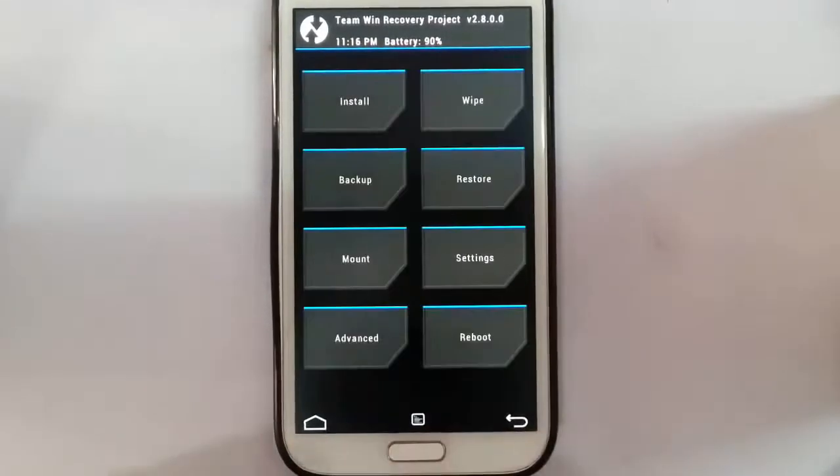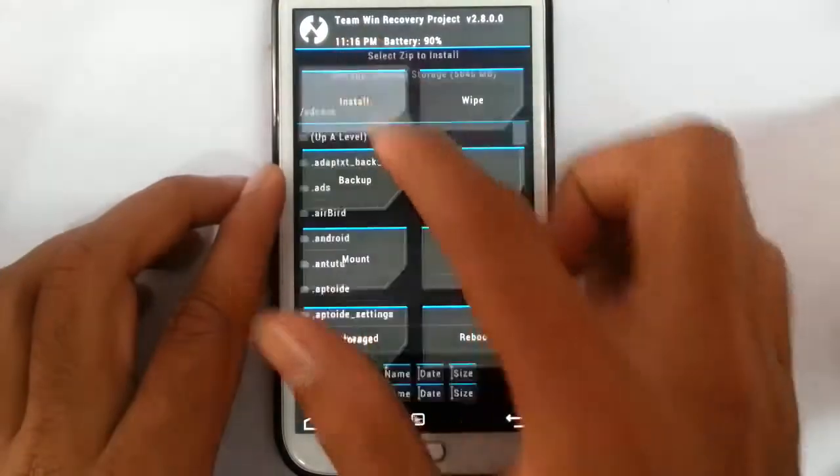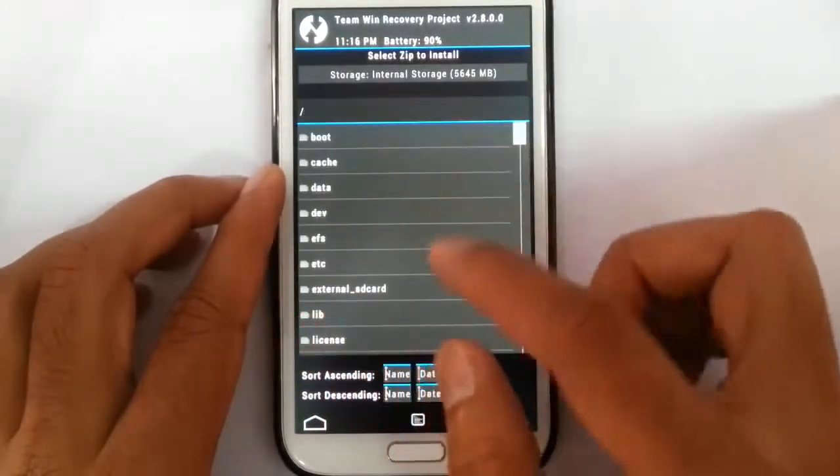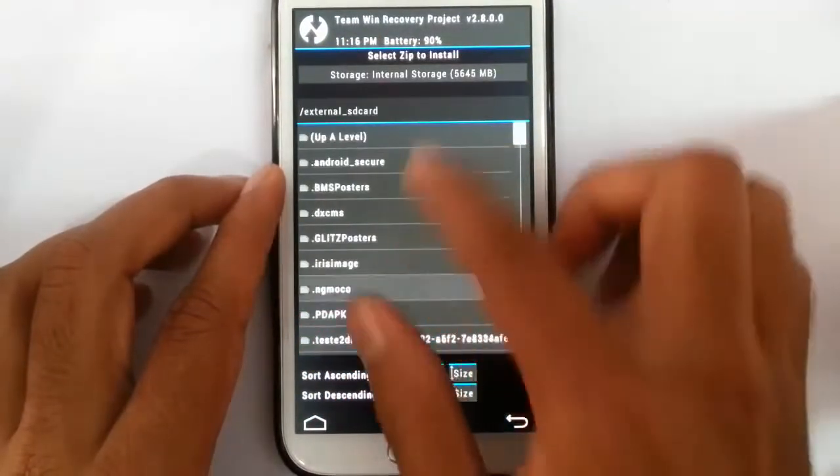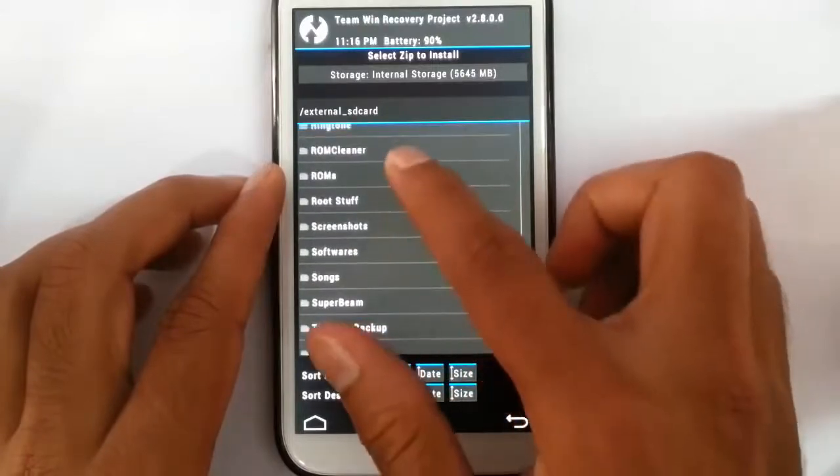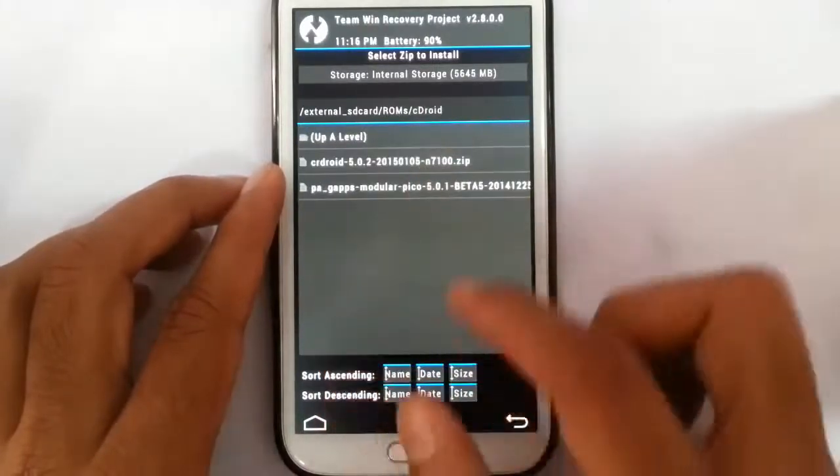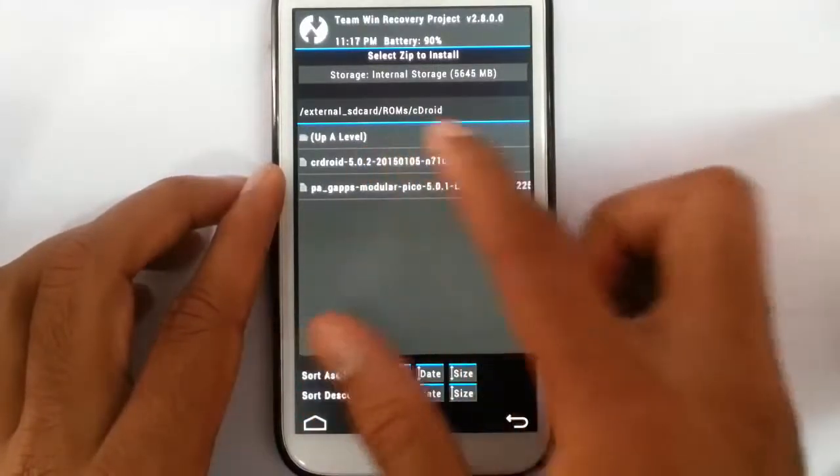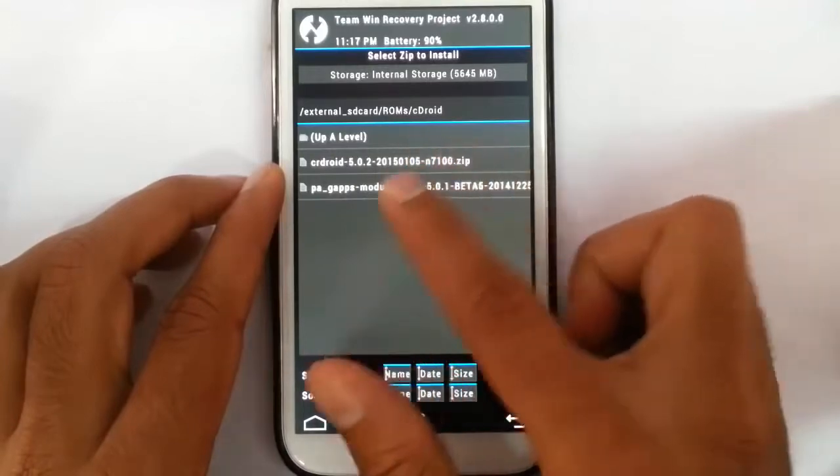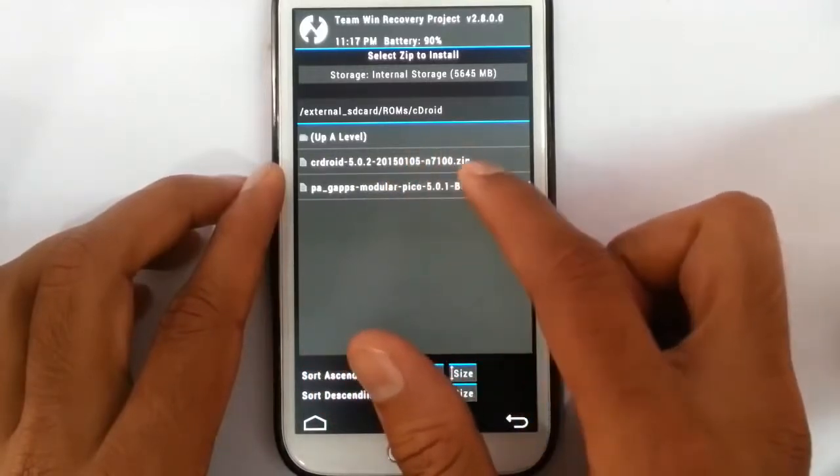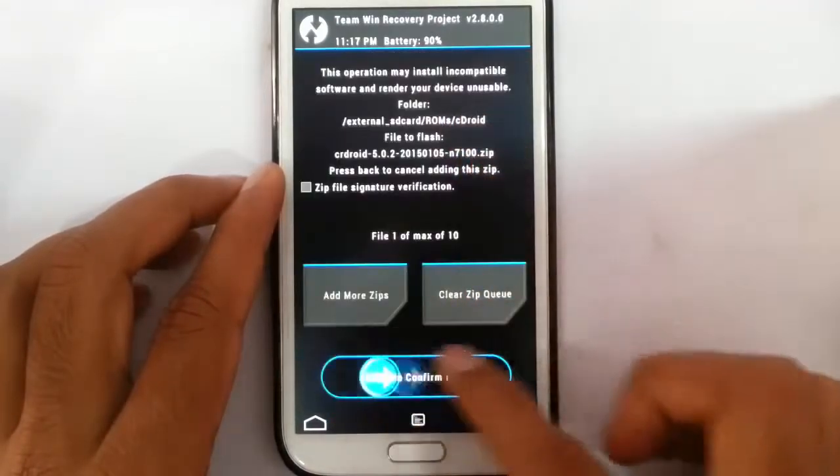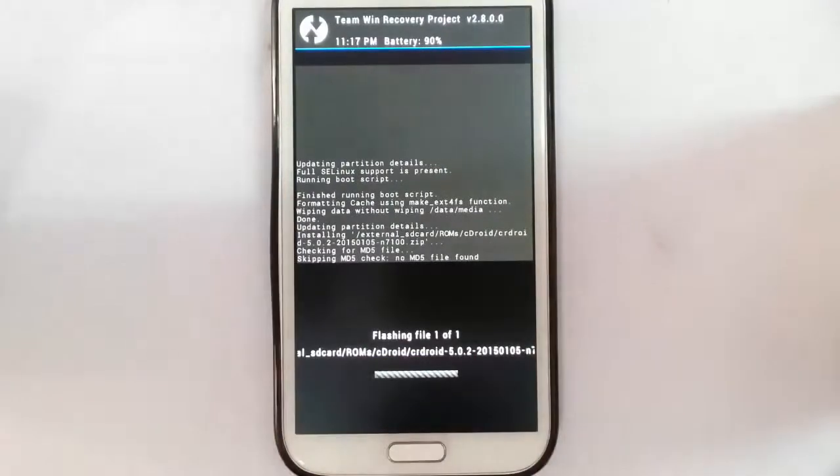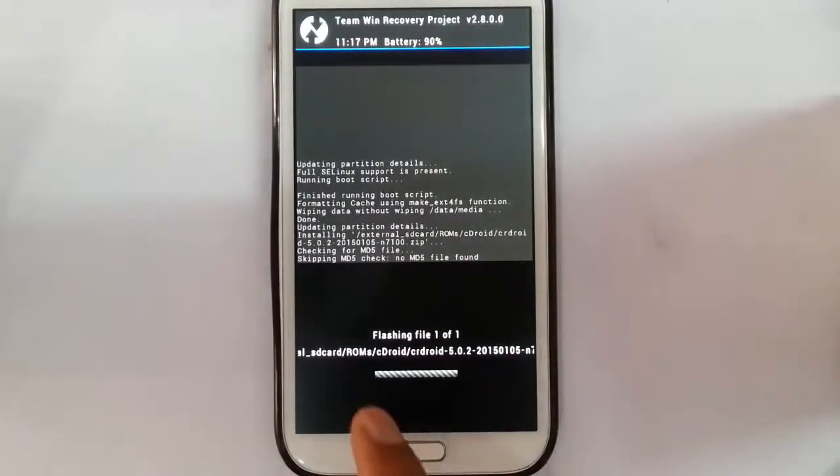After that, go back to the main screen again and then click on install. Then browse for the downloaded ROM file that I stored in external SD card in the ROM folder. You can save it anywhere. Here you can find the ROM file as well as the G apps file. First select the ROM file and then flash it. It will take some time, you can see the progress bar down below.